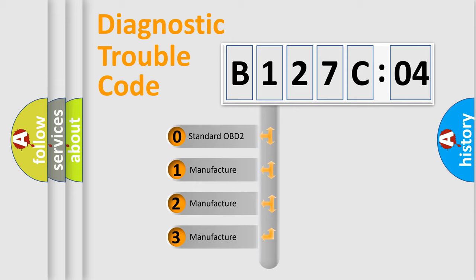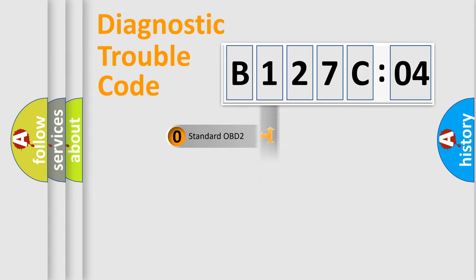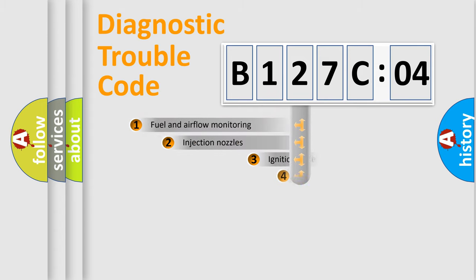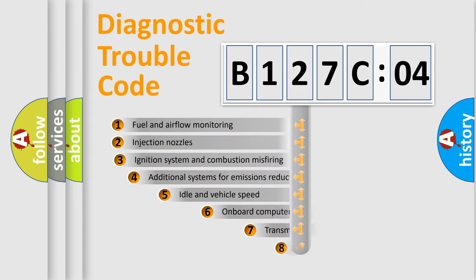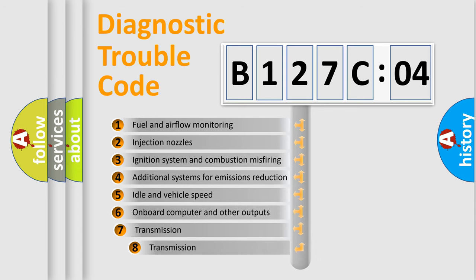If the second character is expressed as zero, it is a standardized error. In the case of numbers 1, 2, 3, it is a manufacturer-specific error.